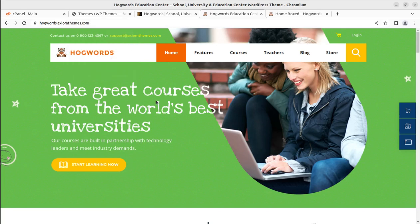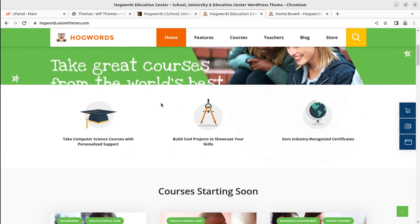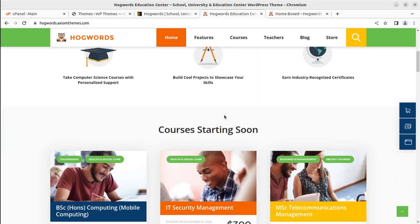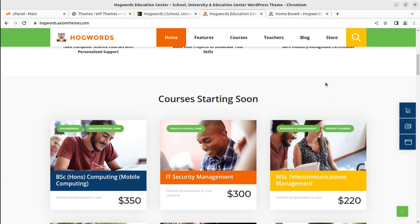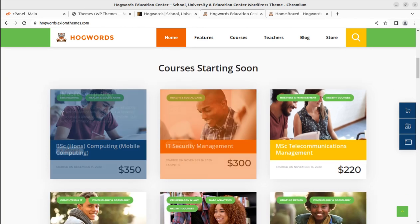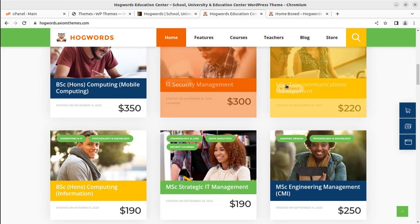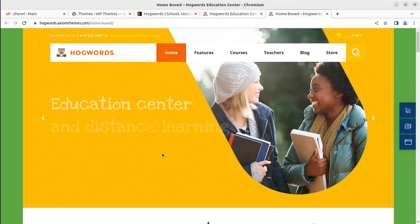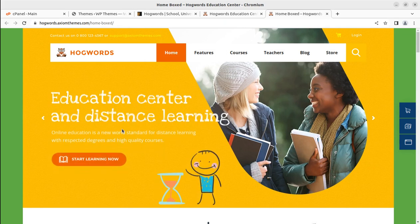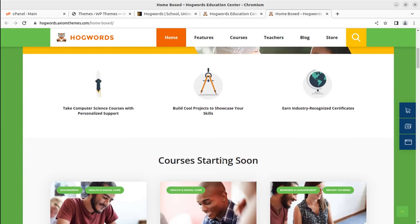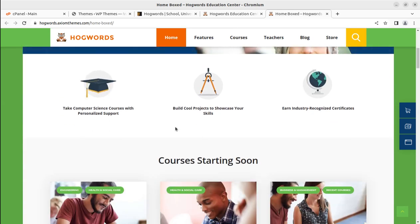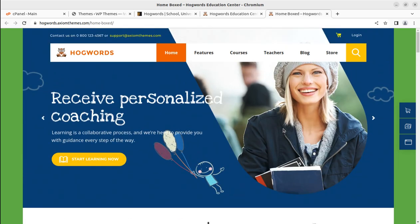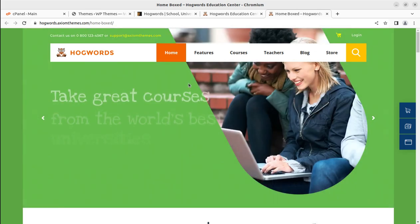Hi friends, all educational institutions need a clean and to-the-point website, and especially if you are planning to create a website for online courses, you need a perfect website. I'm happy to record this video because I have a collection of great education WordPress themes on this channel, WP Themes. In this video, we are going to create a website for online courses, for online education and training institutes.